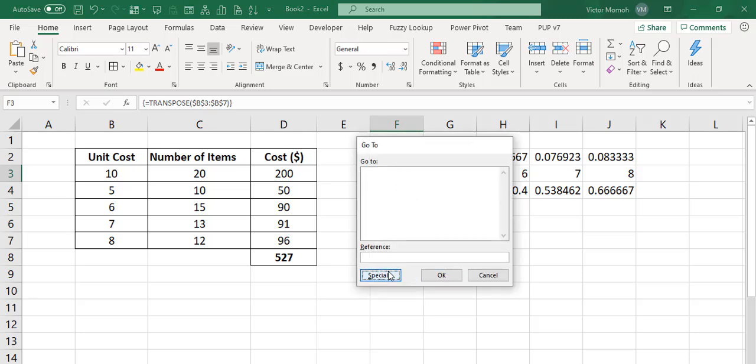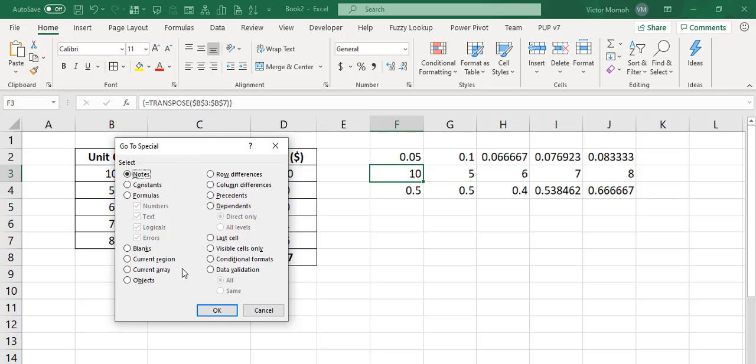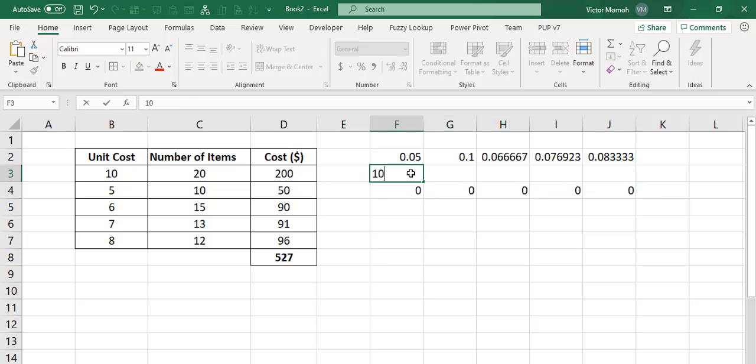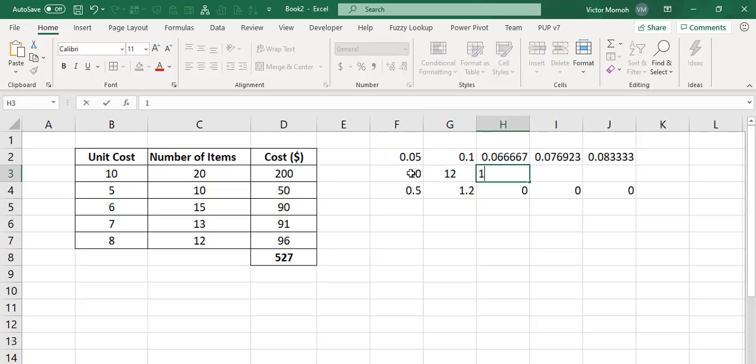I do Special. And I say Current Array. And I can see where they are. And delete. I can then do whatever it is I want.